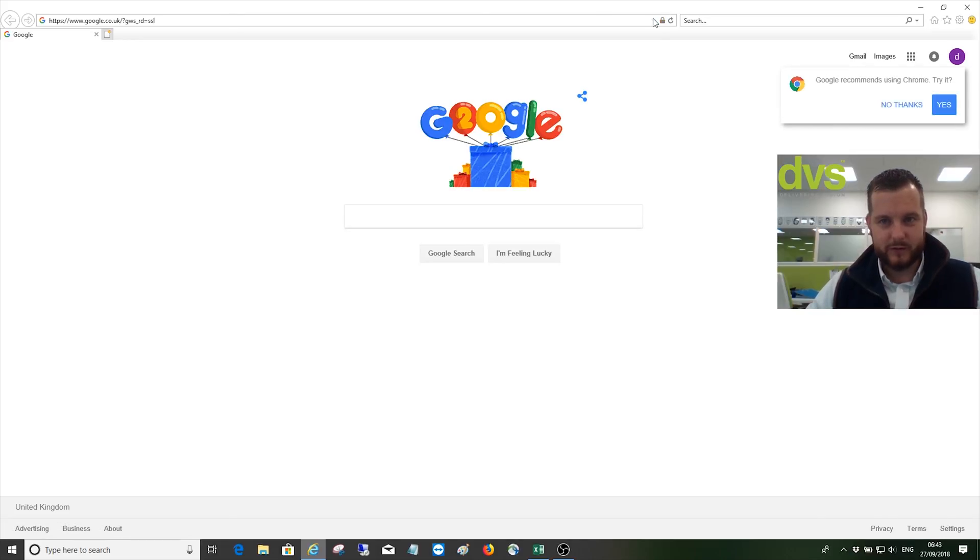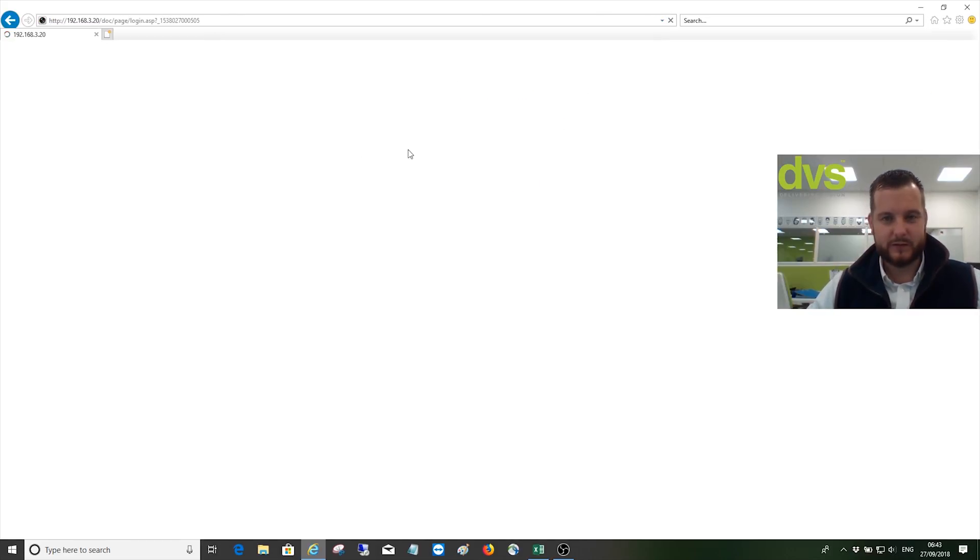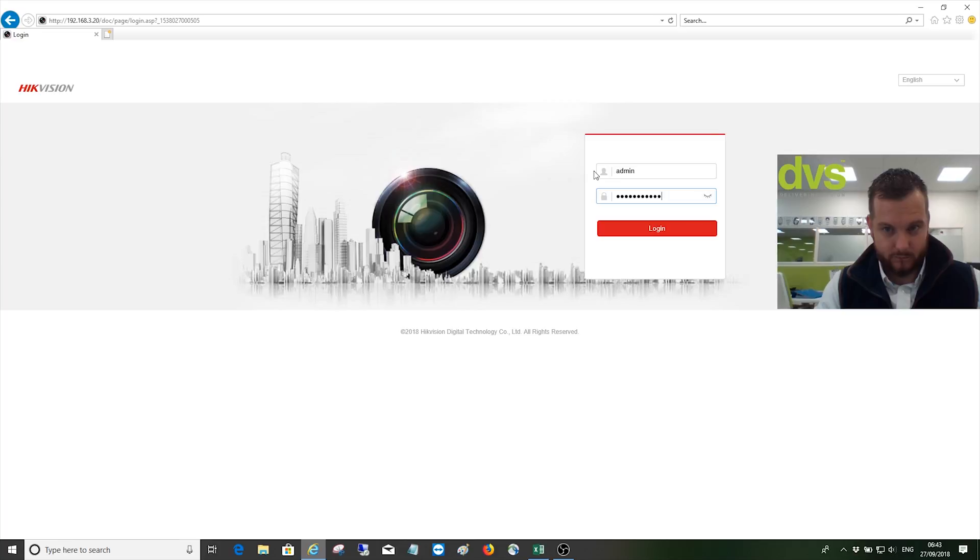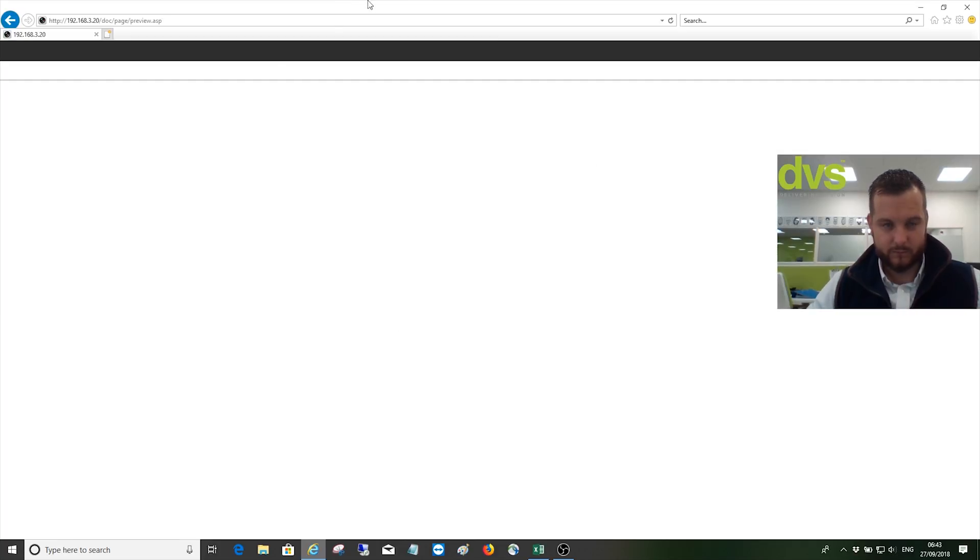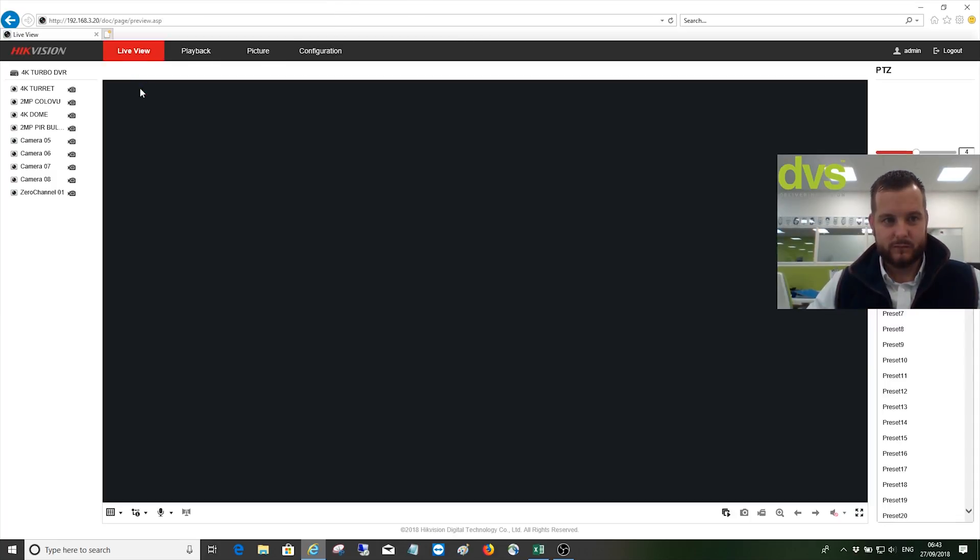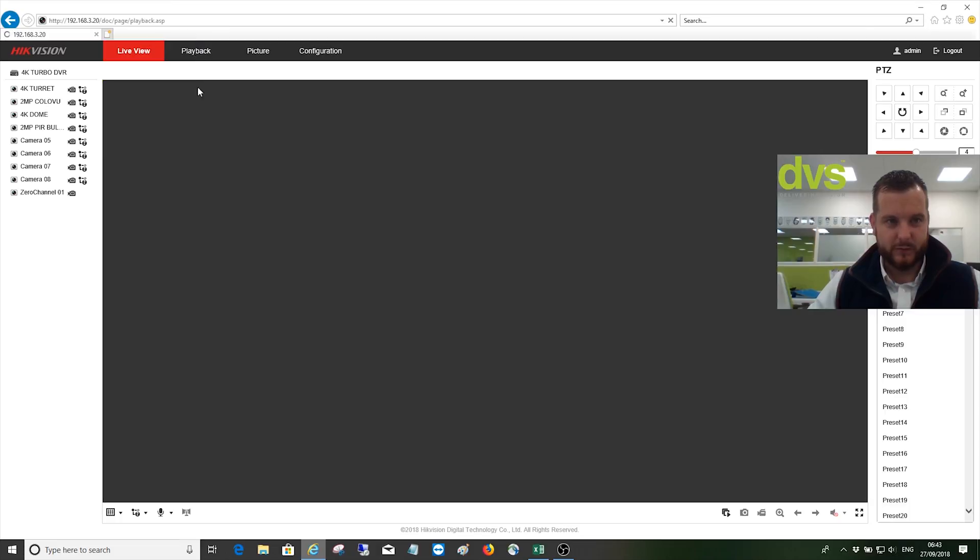Now if I web browse into it, let's go to the last one, same recorder. Go into playback.